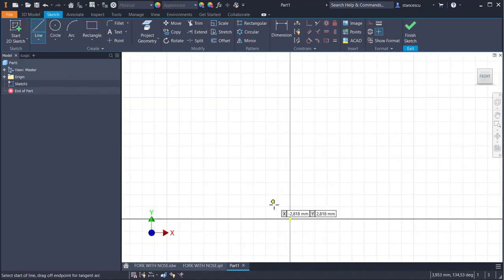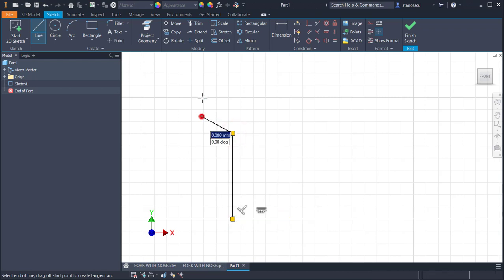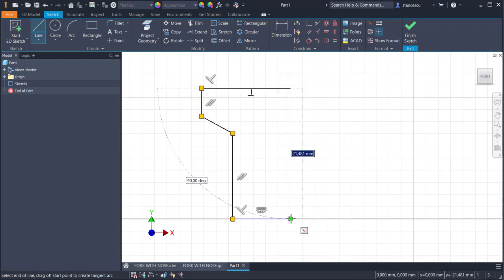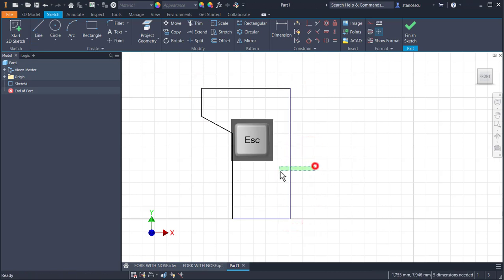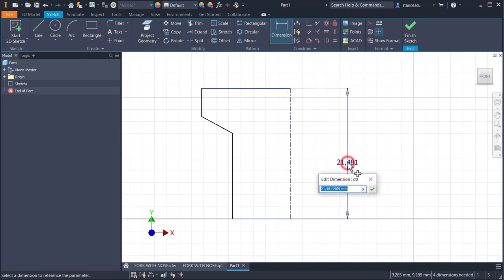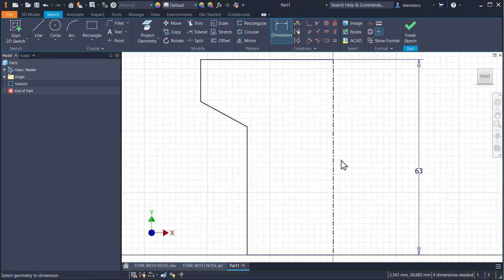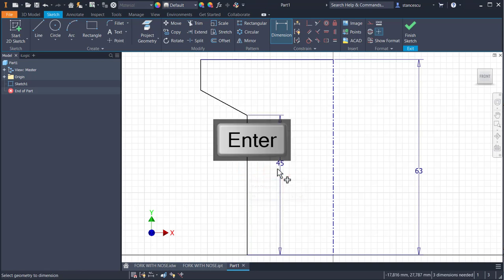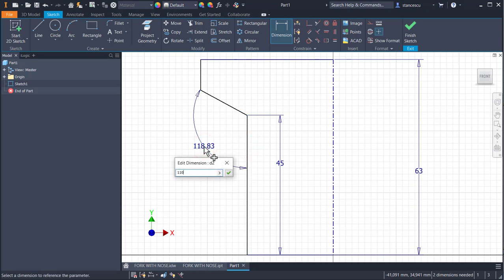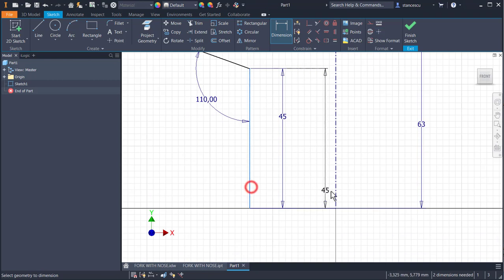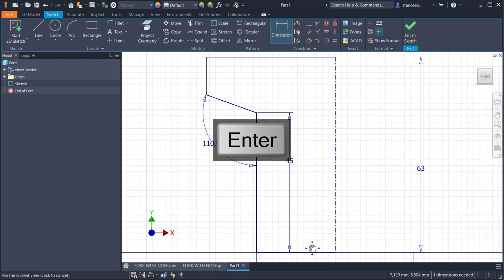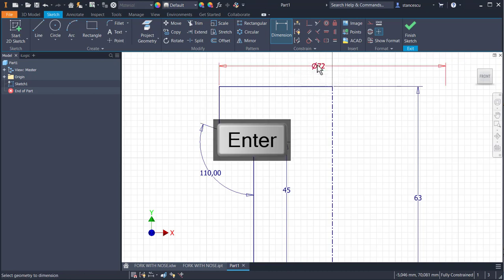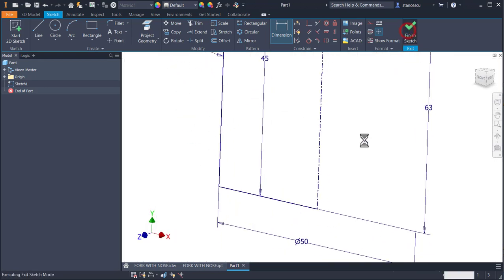Let's start. Some lines. One of them is the center line. And now dimensions. 68 minus 5. And all is scaled. Other dimensions. 45. 110. And diameters. 50. And 72. Fully constrained. Finished sketch.